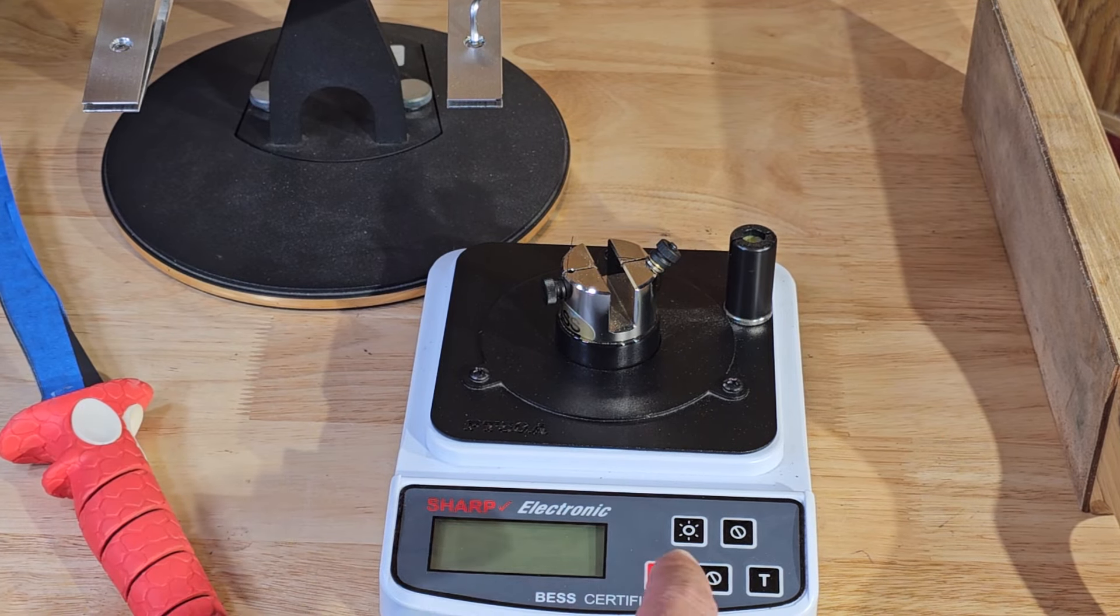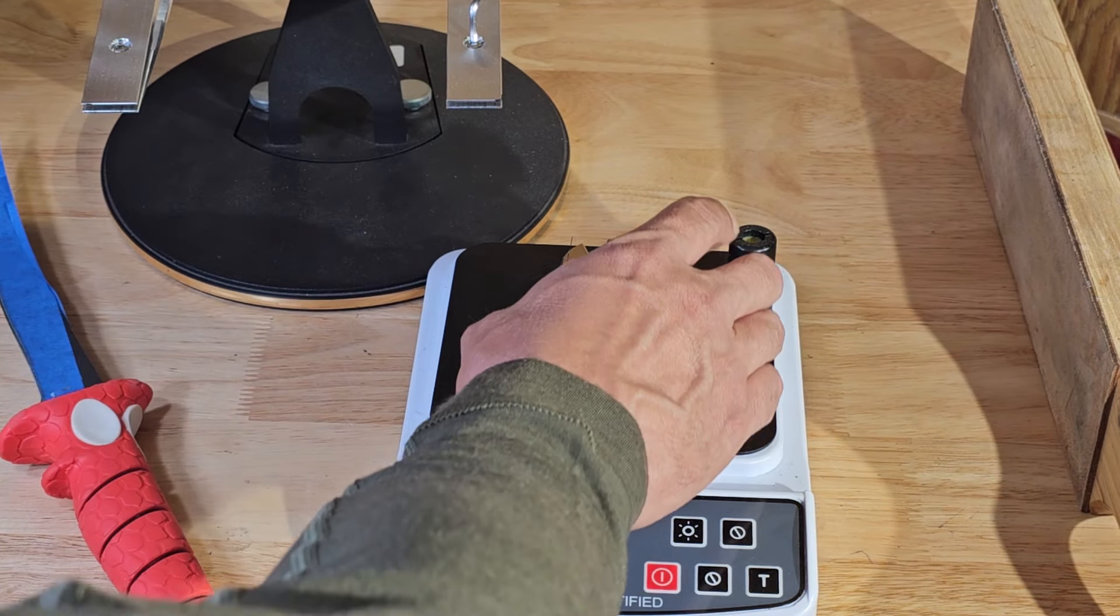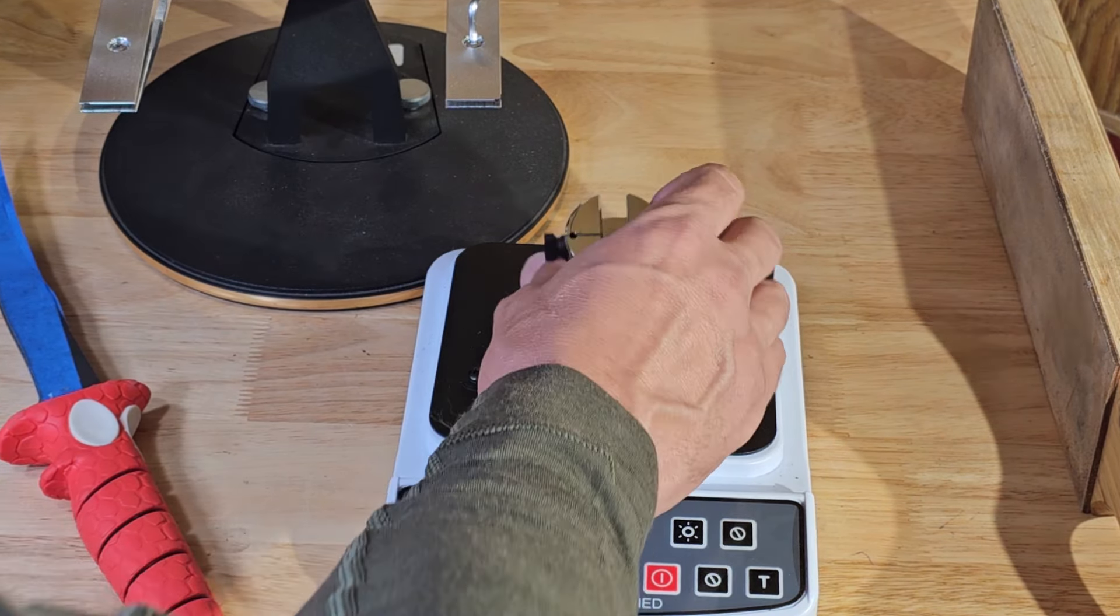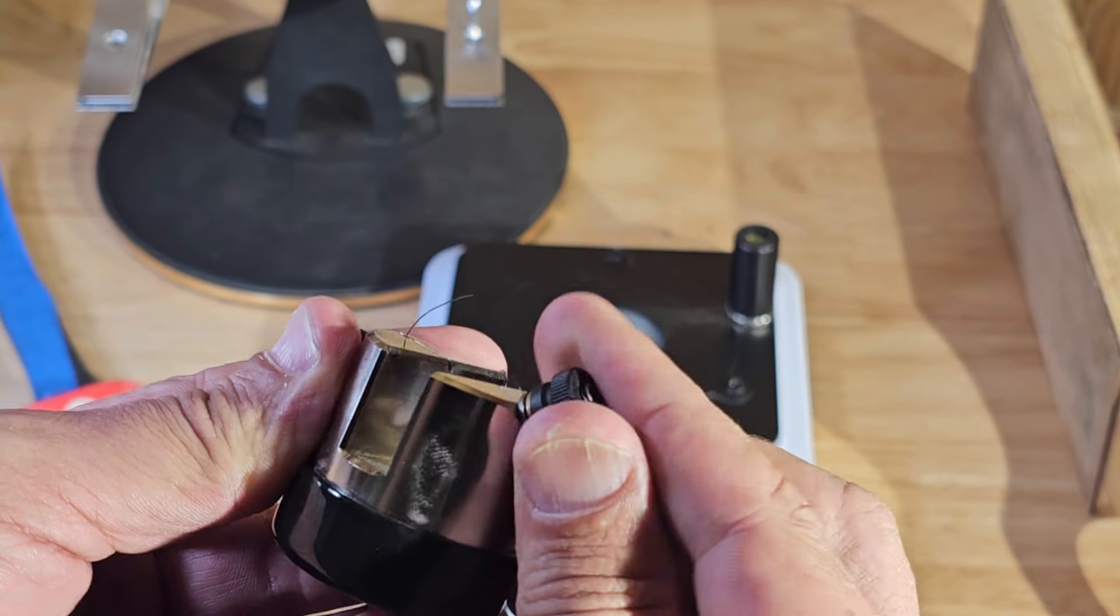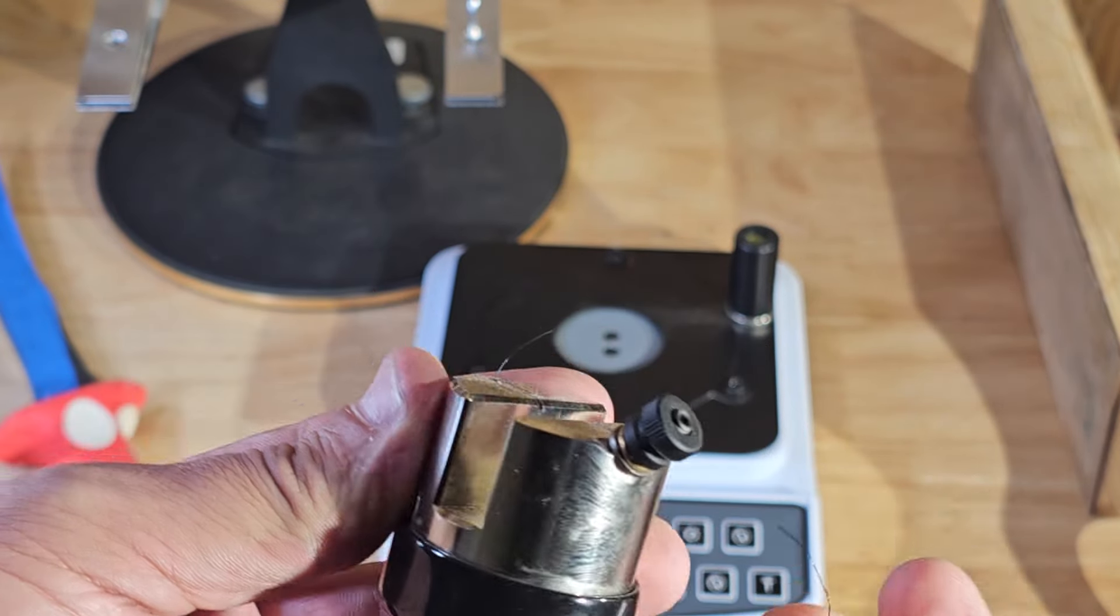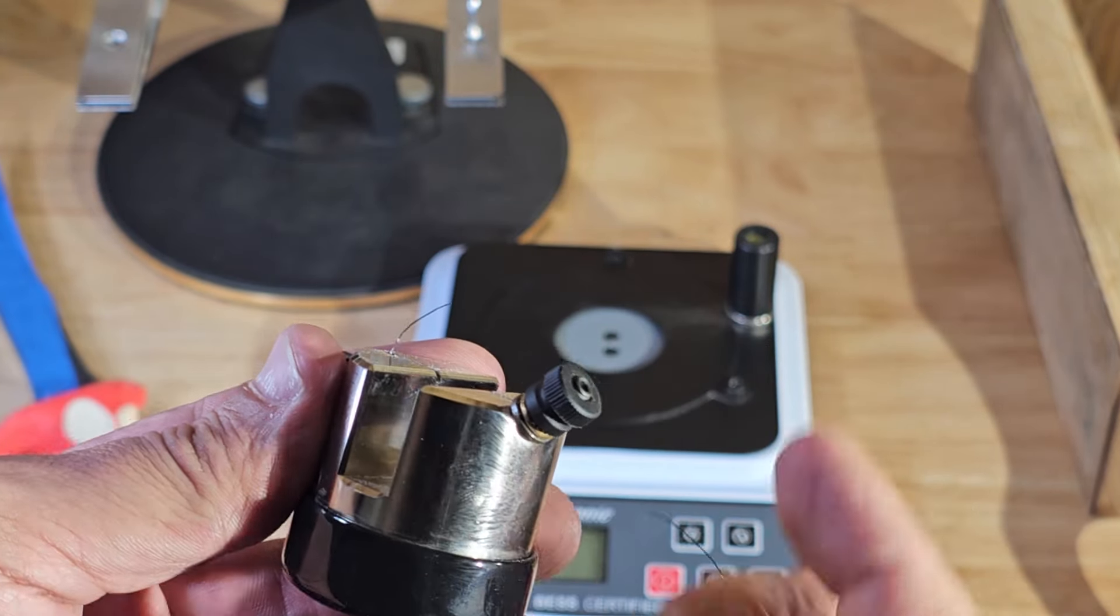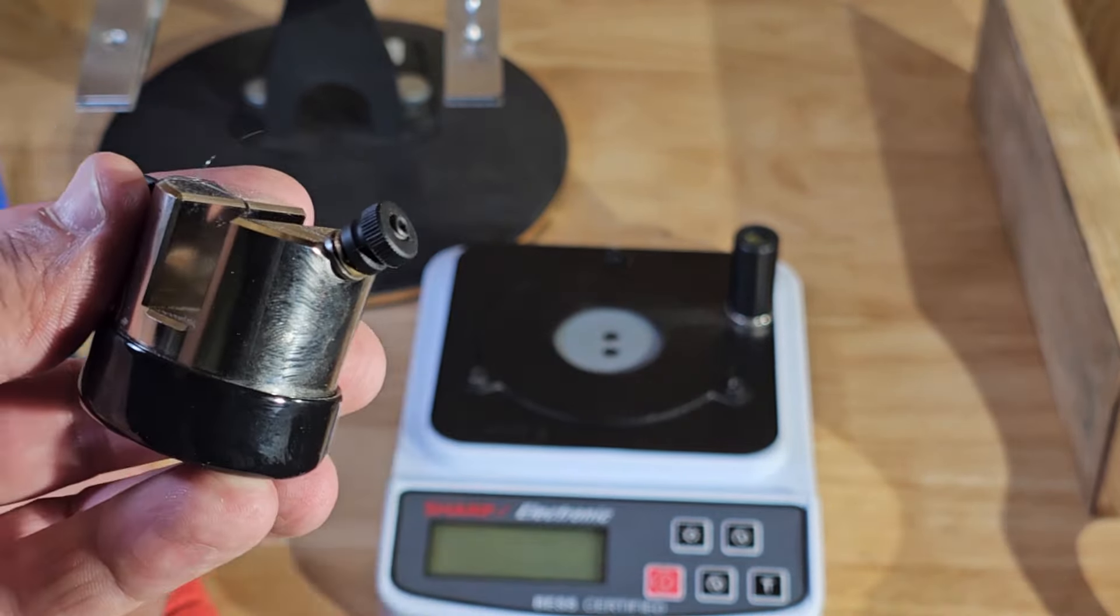So let's grab our BESS certified sharp electronic tester. Let me turn it on, or let me reset the media real quick in it. This is the aluminum test fixture. The way it works is you undo that, that little piece, you remove the old media, then you come over to this side.